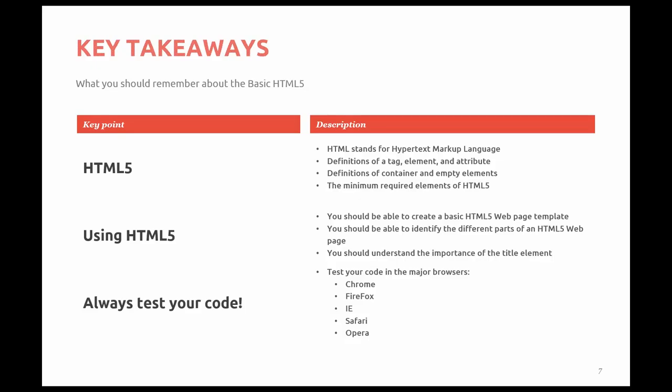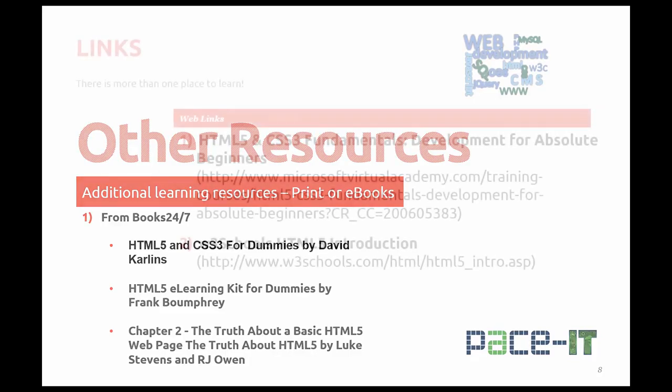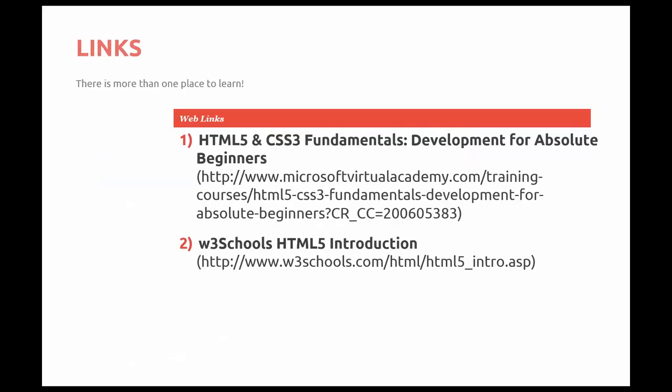So here's some additional resources for you. I always give those from print or e-books. Always great series of books. HTML5 and CSS3 For Dummies by David Karlins. HTML5 eLearning Kit for Dummies by Frank Boumphrey. And Chapter 2 in The Truth About Basic HTML5 Web Page, The Truth About HTML5 by Luke Stevens and RJ Owen.